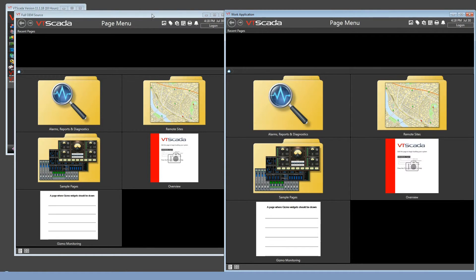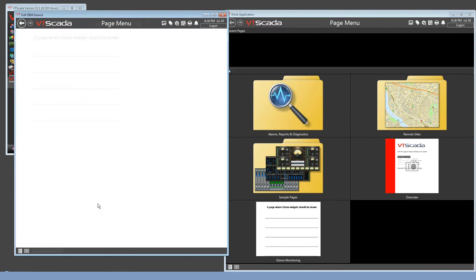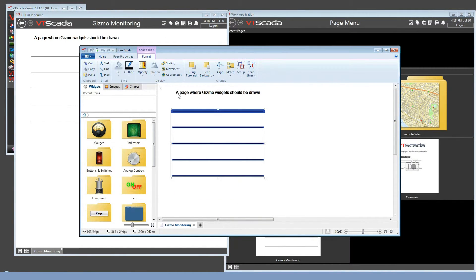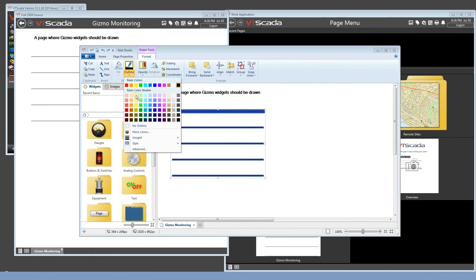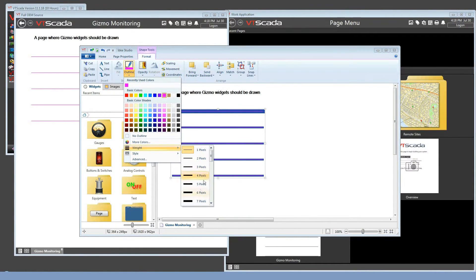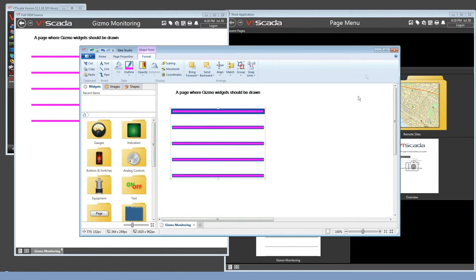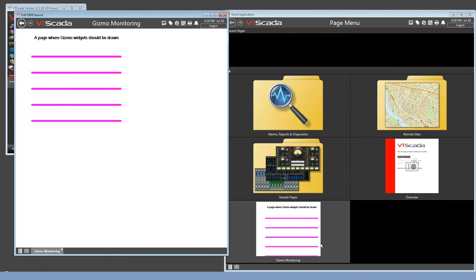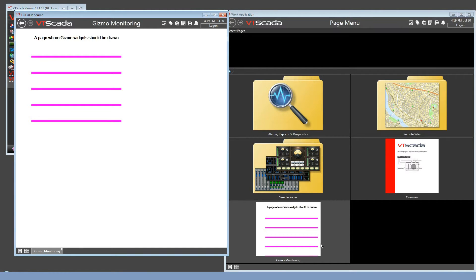I'm going to start by editing a page in the OEM layer. I'll just take these lines that I've drawn and very quickly change the outlines so that they look a little bit different. As soon as I close the Idea Studio, the work application shows that change. Now if you don't see this change back in your own system, you may need to restart the work application. Whether or not a restart is required for a page change depends on the version of VTScada that you're running. Older versions would require an application restart sometimes in order to see a change in a page.